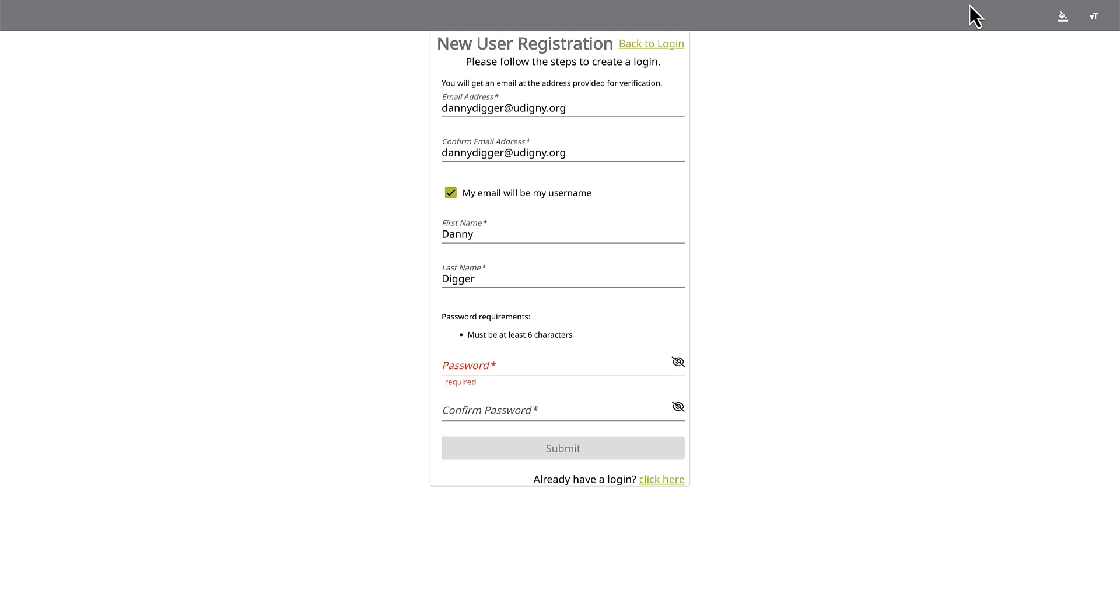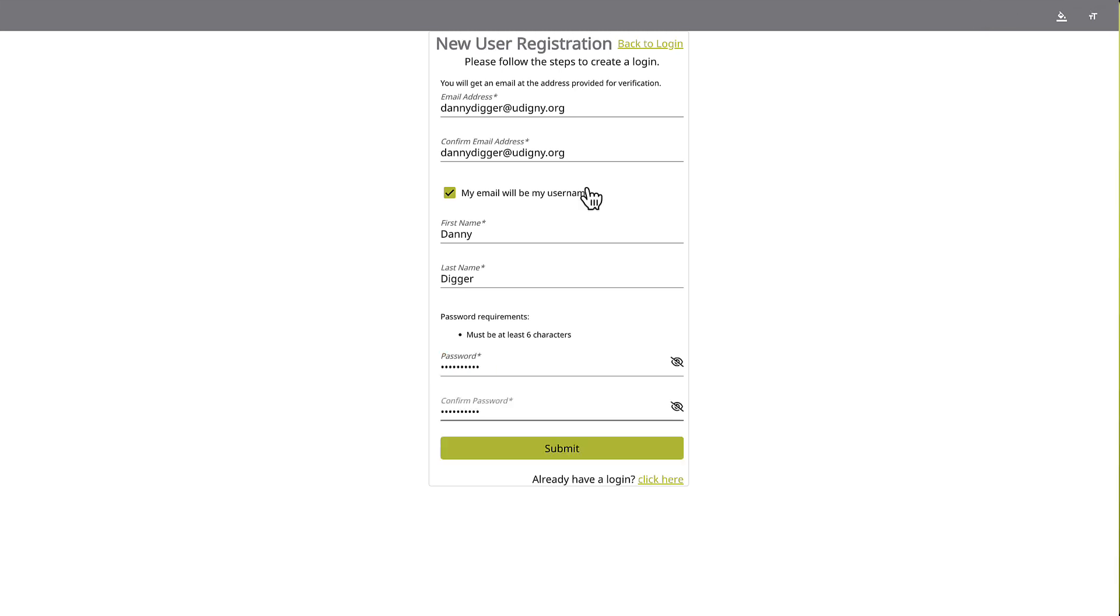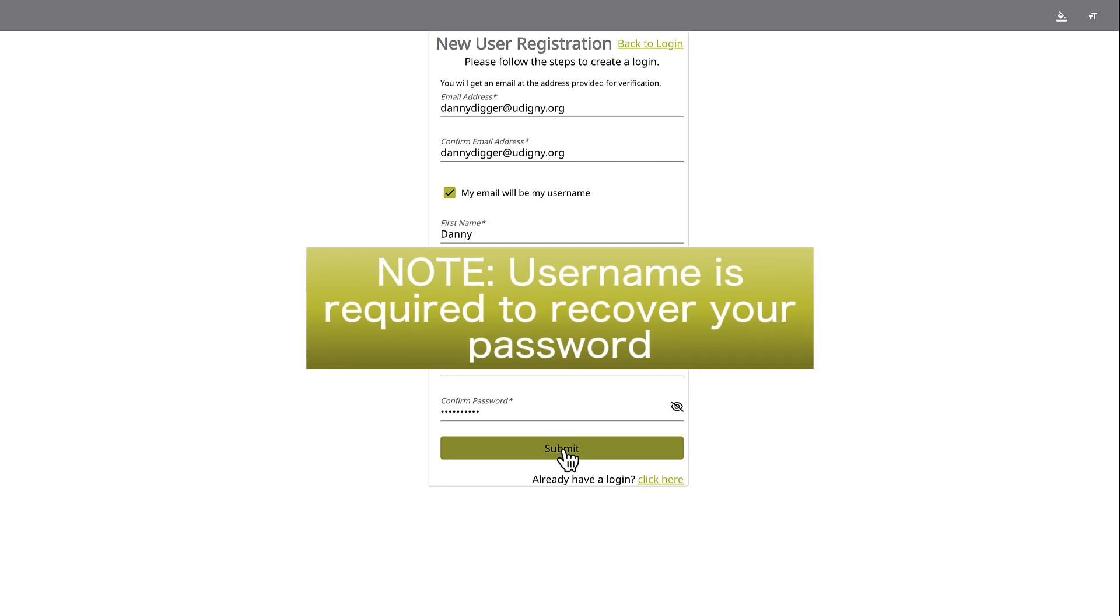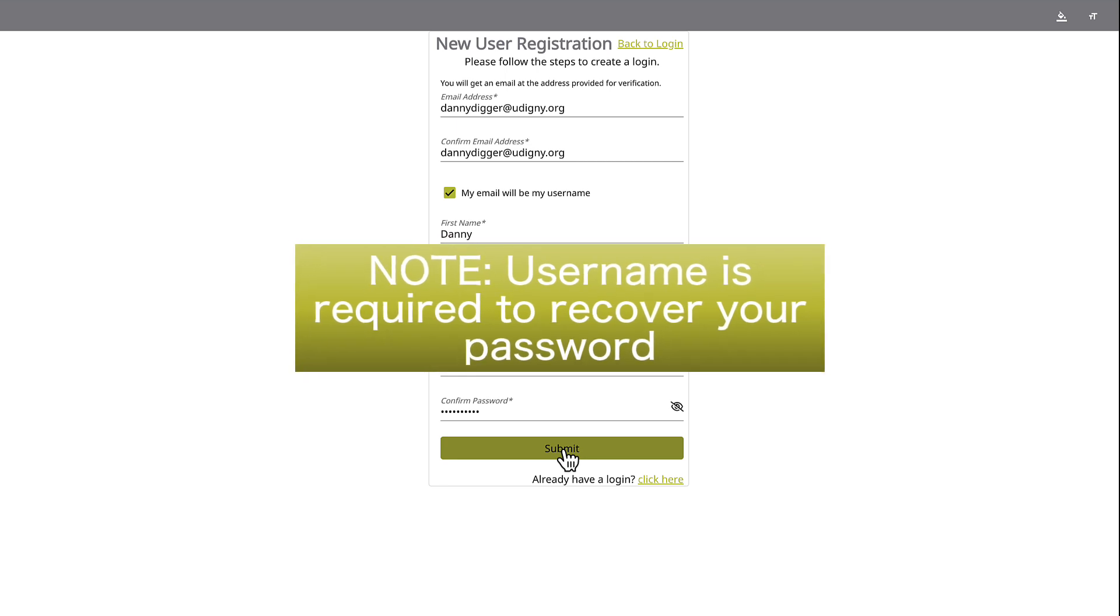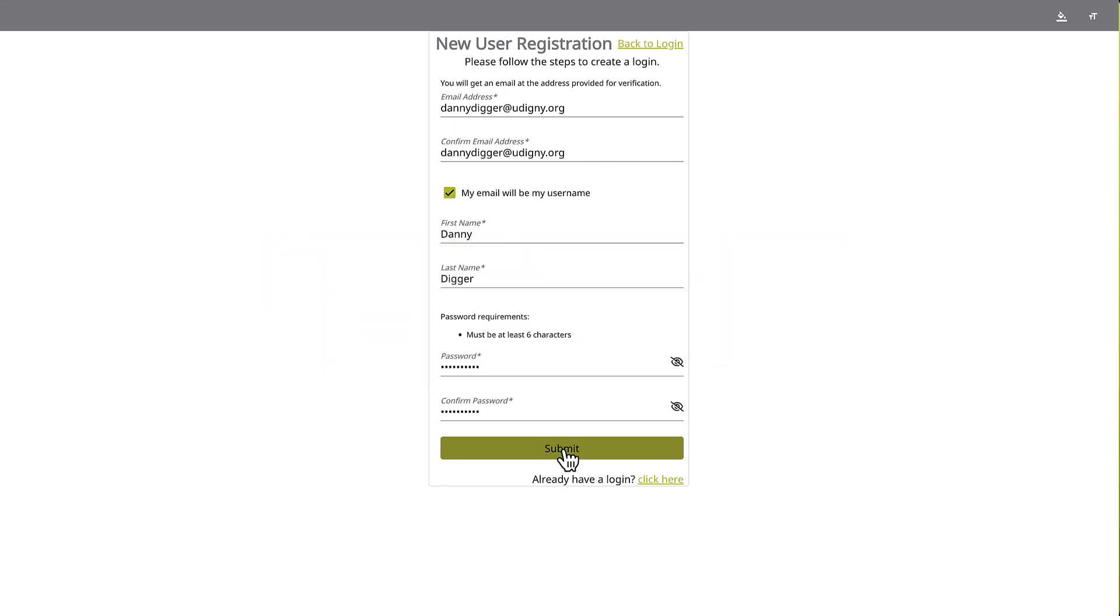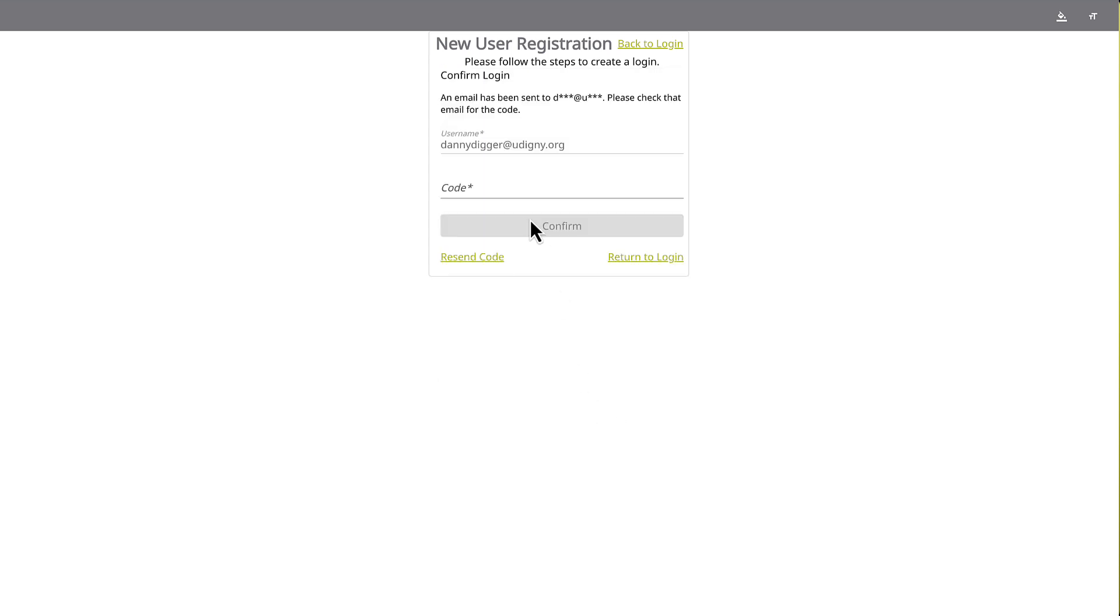Next, read the password requirements to create and confirm your password. Note, if you forget your password, you'll need to know your username to recover it. Verify everything is correct and click Submit.